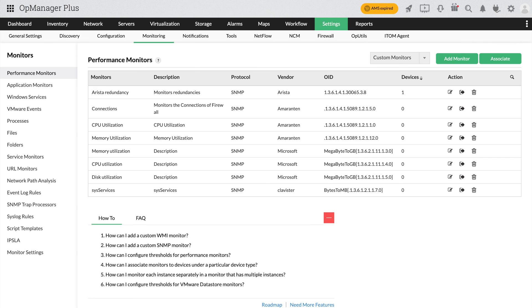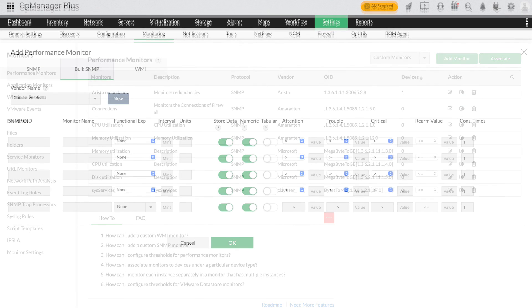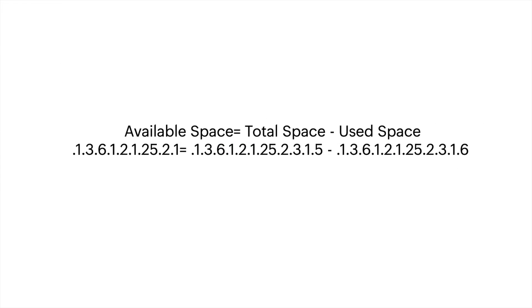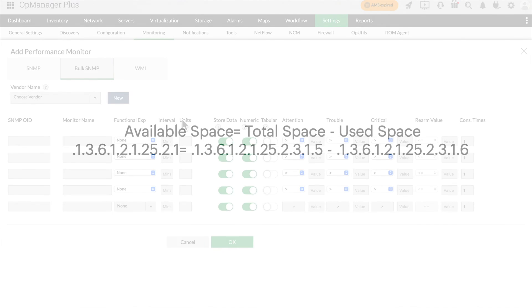Now we've looked at how to add a single performance monitor. To add performance monitors in bulk, just select the bulk SNMP tab. Now, using OIDs for performance monitors gives you a certain degree of flexibility when it comes to getting the information you want. Now let's say you want to receive details about the level of free space your device has. To do that, you can simply provide the OIDs for total device space and free device space and add the minus symbol between the two.